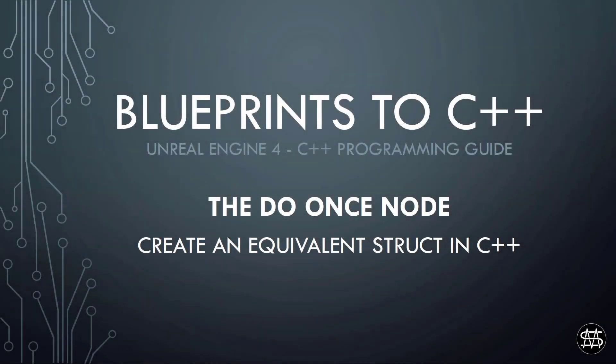Hi guys, Mike here. In this video I'm going to show you how to create an equivalent C++ struct to the Blueprint DoOnce node that all of you Blueprinters might be familiar with.